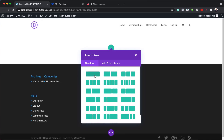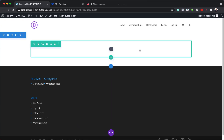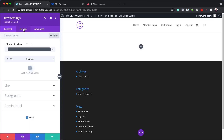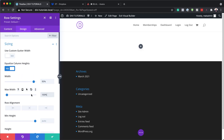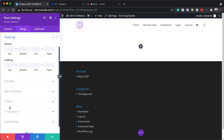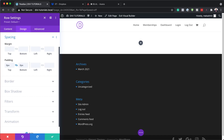Next we're going to add a new row, so I'm going to go ahead and add a single column. I'm going to click on the gear icon on our row settings and head over to design, then sizing. I'm going to equalize column height, set the width to 95%, and the maximum width to 100%. Now let's head over to spacing and remove our top and bottom padding by setting them to zero.